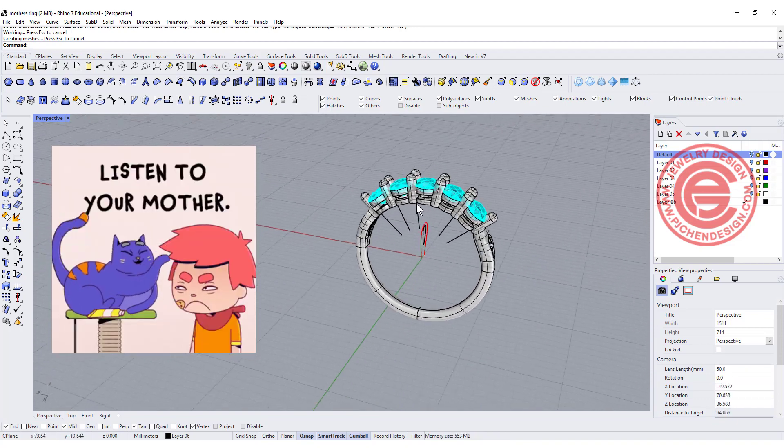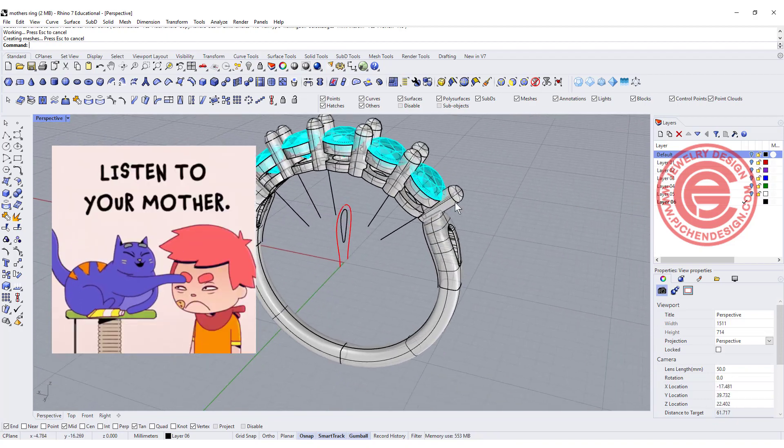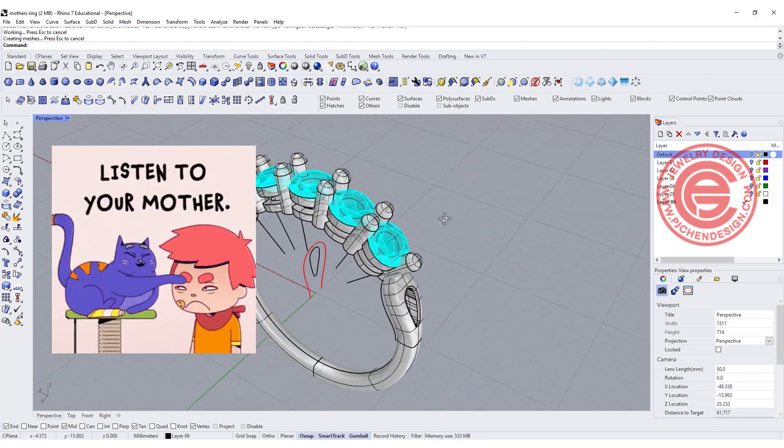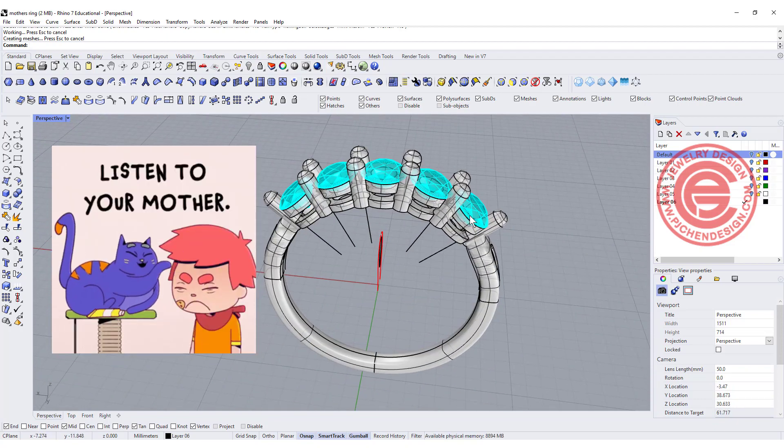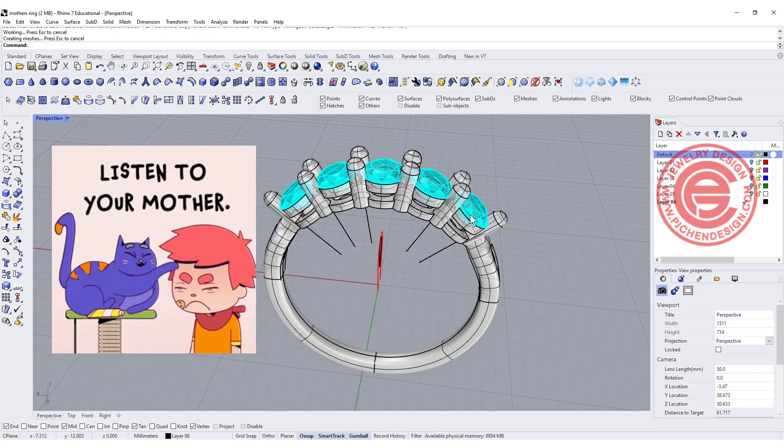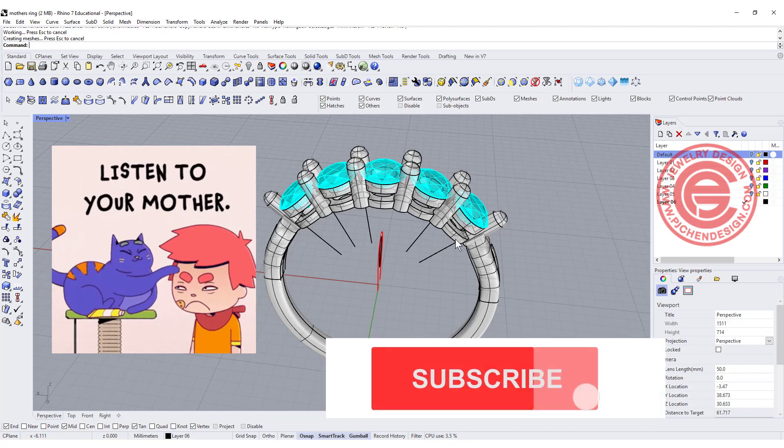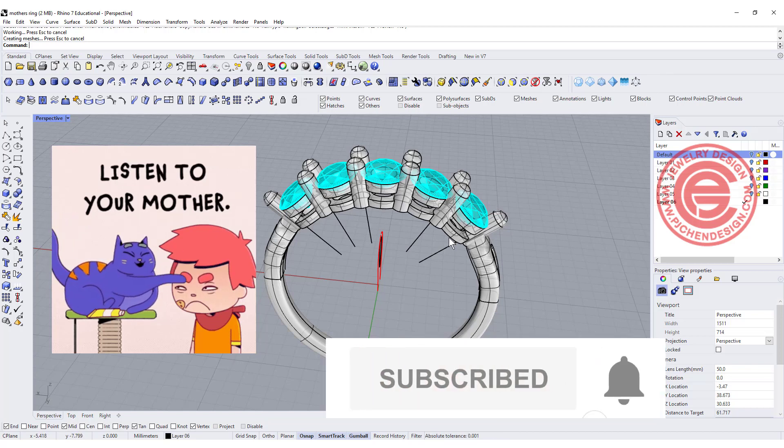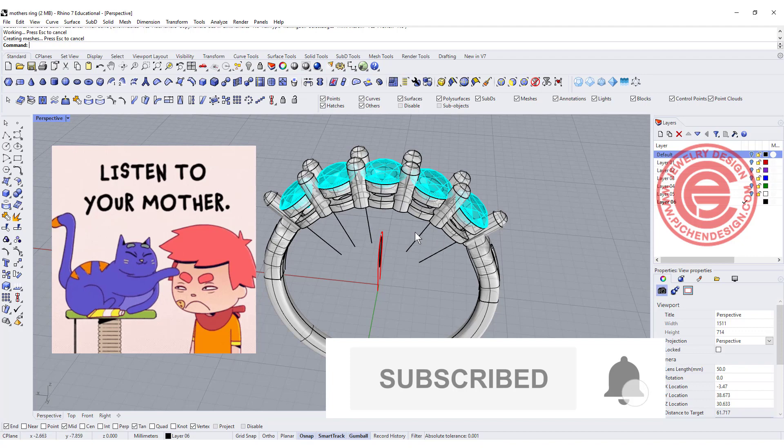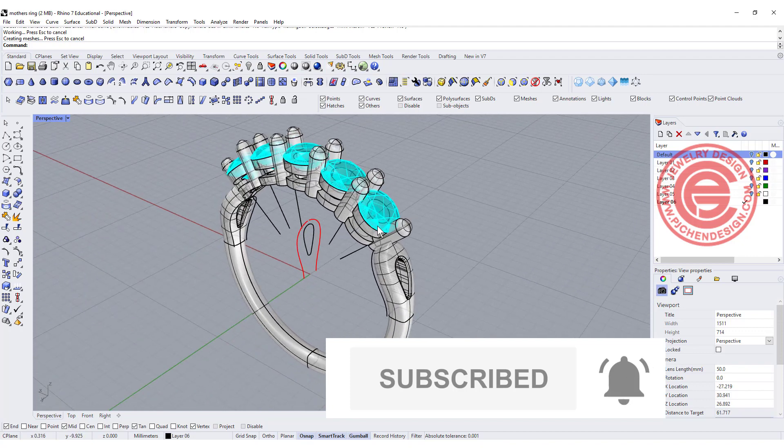That will be our mother's ring, and Happy Mother's Day to all the mothers in the world. I wish you have a very good holiday, and thank you for watching, and we'll see you next time.